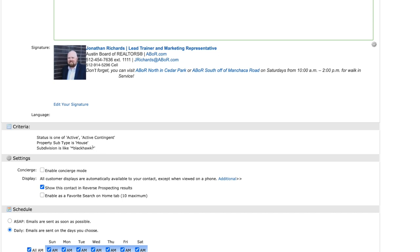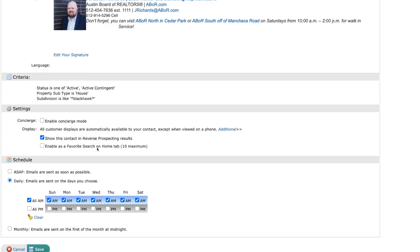Underneath that is Settings. This is probably where we get the most questions. Enable Concierge Mode will allow you to pick and choose which properties go to your client before they receive an email. So if you click and enable this, you're going to get the first email of a list of properties, and then you're going to get to choose which ones go to your clients. This comes in handy when they have very specific search criteria and you have a broad search, so you can make sure you're not sending them anything that does not meet their criteria.